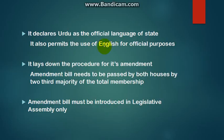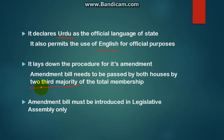The constitution declares Urdu as the official language of the state, and it also permits the use of English. It also lays down the procedure for its amendment. An Amendment Bill needs to be passed by both houses by a two-third majority of the total membership — the same provision as in Parliament. One speciality is that an Amendment Bill must be introduced in the Legislative Assembly only, and not in the Legislative Council.